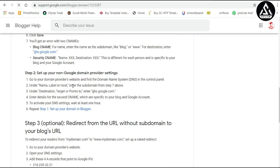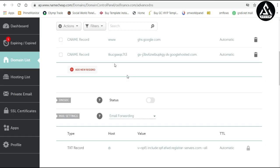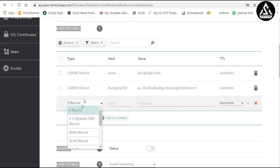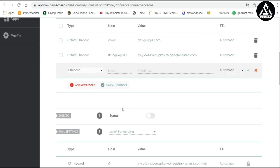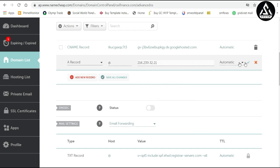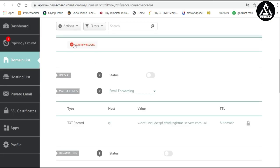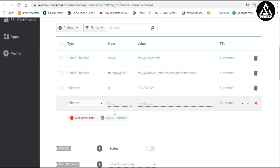Scroll down and you will find the DNS records section with the IP addresses. We need to add A records for all four IP addresses. Click Add New Record, select A record, and for the host type '@'. Enter the first IP address — TTL is automatic. Repeat this for each IP address: go back, copy the next IP address, click Add New Record, select A record, host '@', and paste the IP. Do this for all four IP addresses one by one.